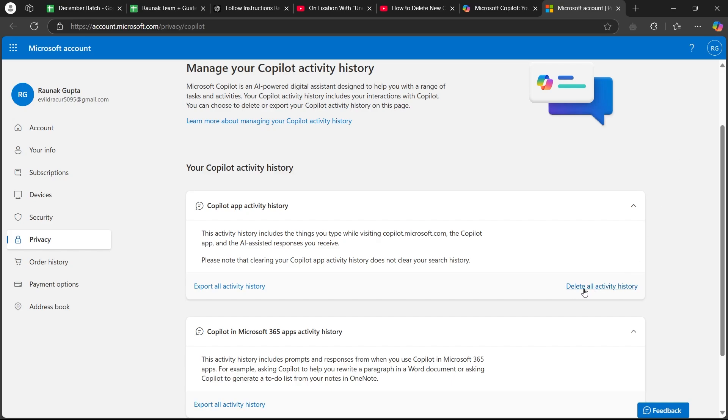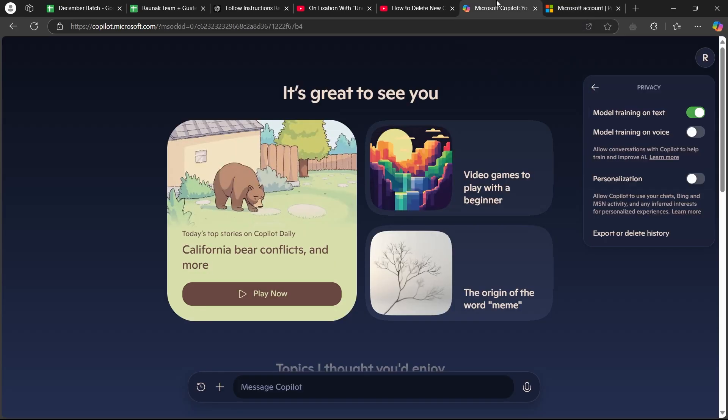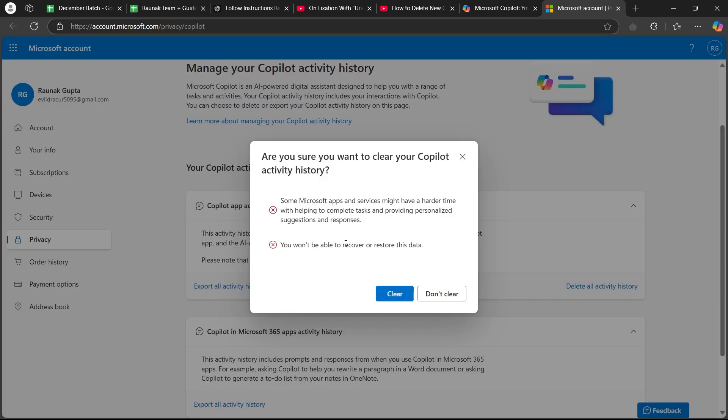Now you will only be able to see this page when you will be signed in with an account on copilot. Make sure you are signed in with an account and click on delete all activity history.